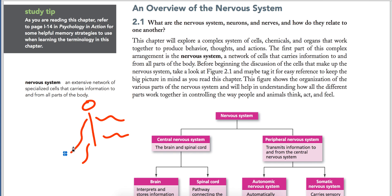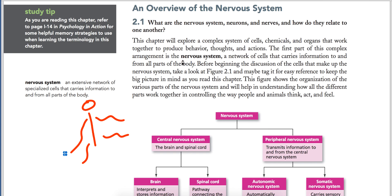We call the wires 'nerves.' I am using the word 'wires' so you can imagine the network — when you have many wires, that type of network is basically carrying information, and that network is called the nervous system.